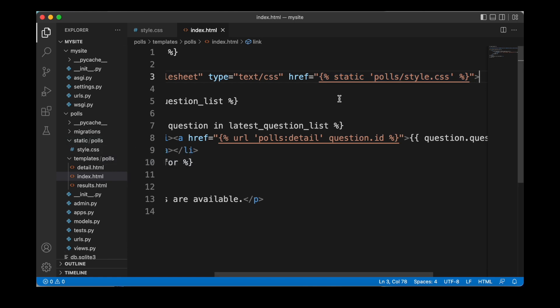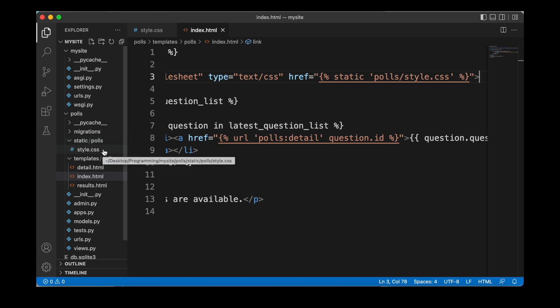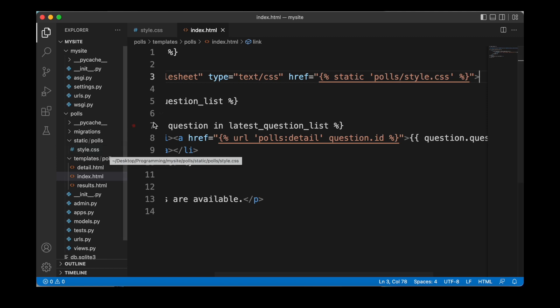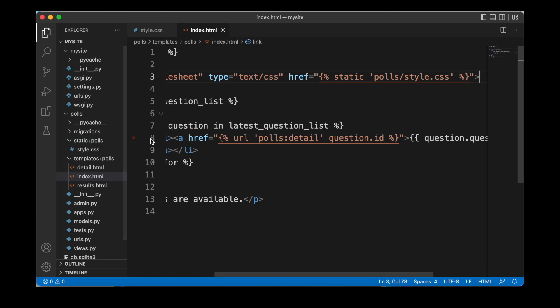And similar to when we referenced the content of our templates folder, we don't have to specify the entire path. So polls, static, polls, and then style.css. But instead, if we just reference polls and then the CSS file, Django is going to understand that we are referencing the content inside of the static polls subdirectory. This is just a shorthand and a Django convention.